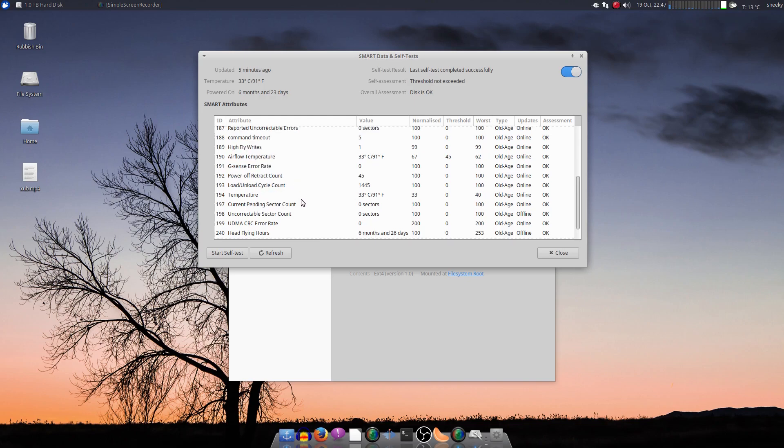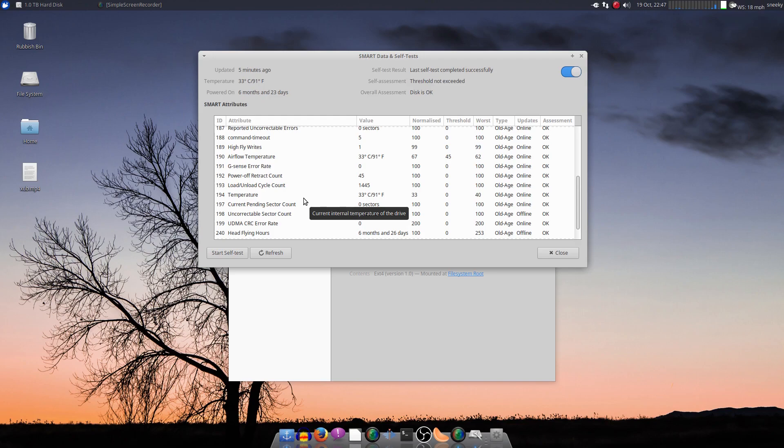Temperature's still okay. It's a really big case I've got by the way, so it shouldn't get hot at all. And I've got one, two, three, four, five, six, seven, eight fans in this case, including the two for the water-cooling section. So it should be super fine.